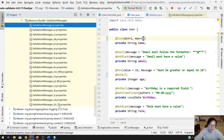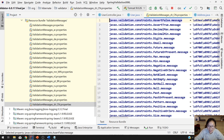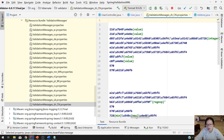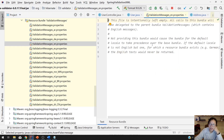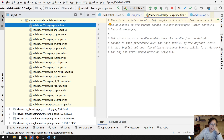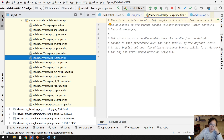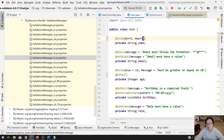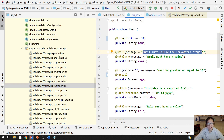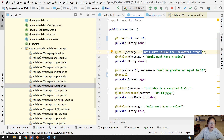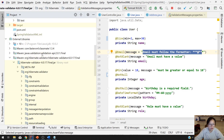It also has localization for other languages — I only know Chinese, but you can't see the Chinese characters because it's not UTF-8. And there's also French and others. Anyway, to customize the error message, you can specify it directly in the annotation as I showed before, or you can put your error messages inside a properties file, like what Hibernate does.